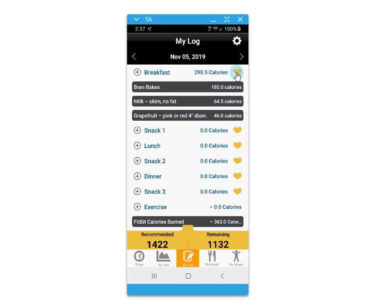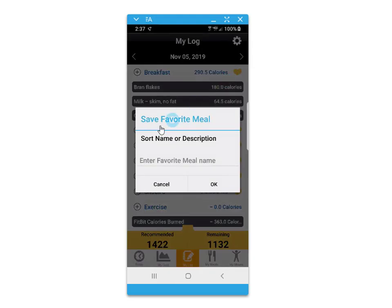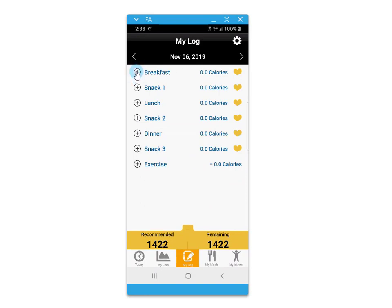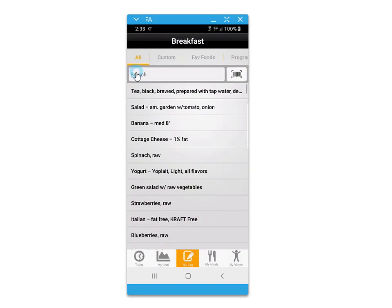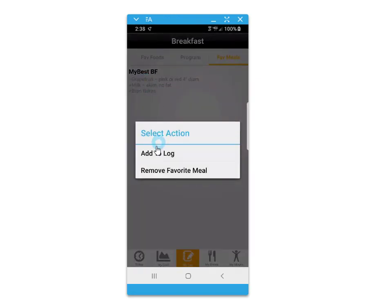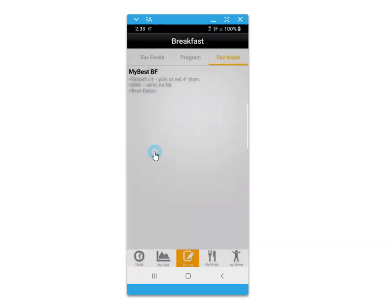You can click on the heart icon to save a meal as a favorite for quick adding to future meal dates. In this example, we'll add that favorite meal to the next day's breakfast by clicking on it and then adding to log.